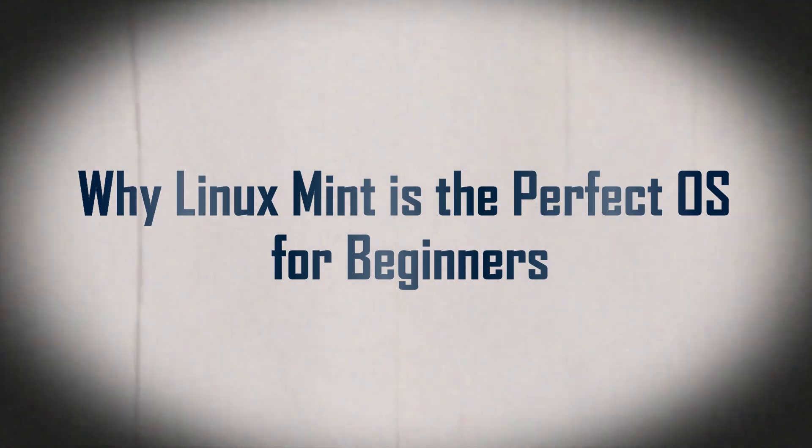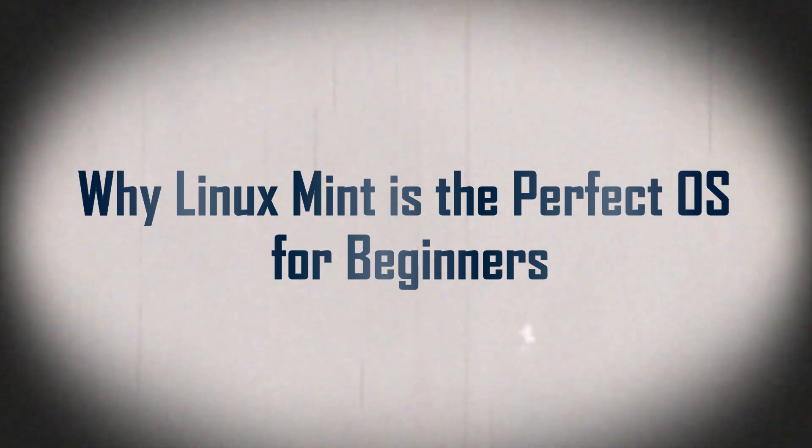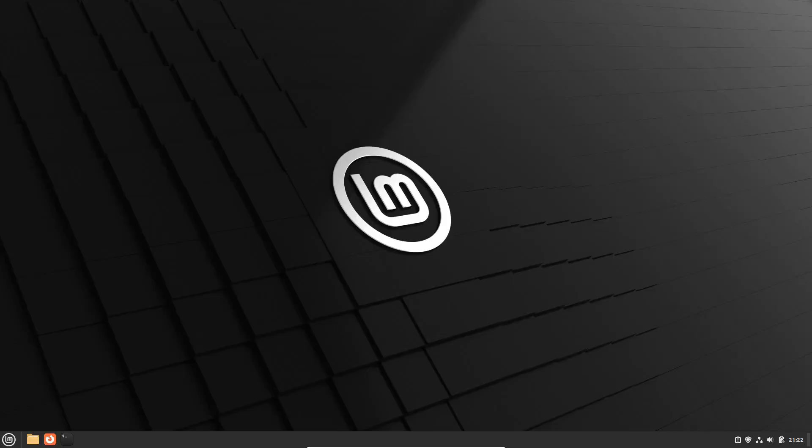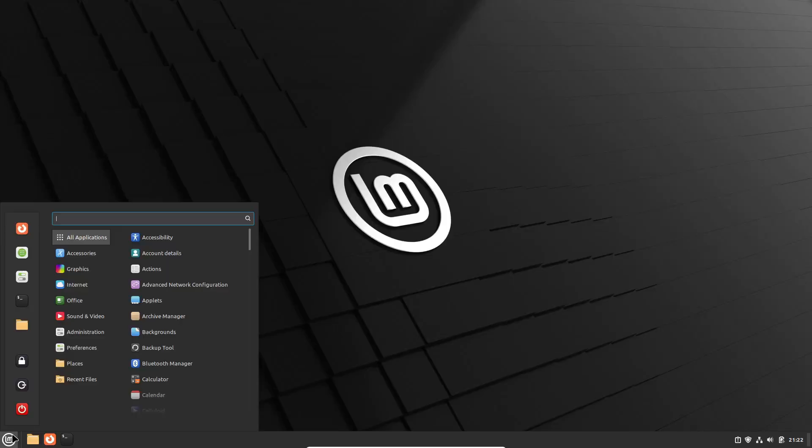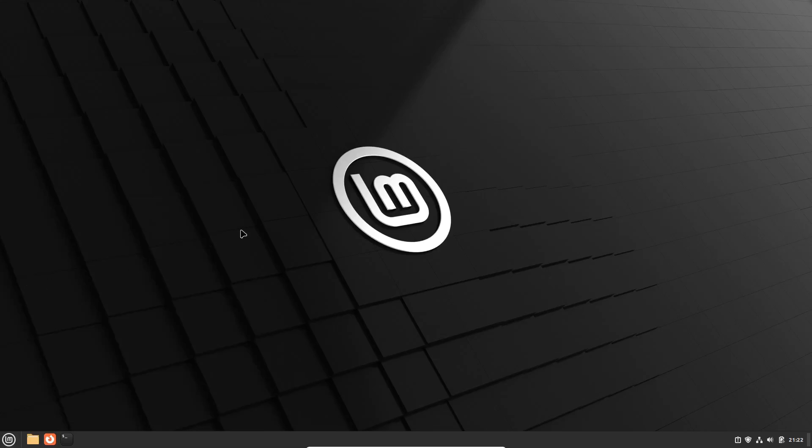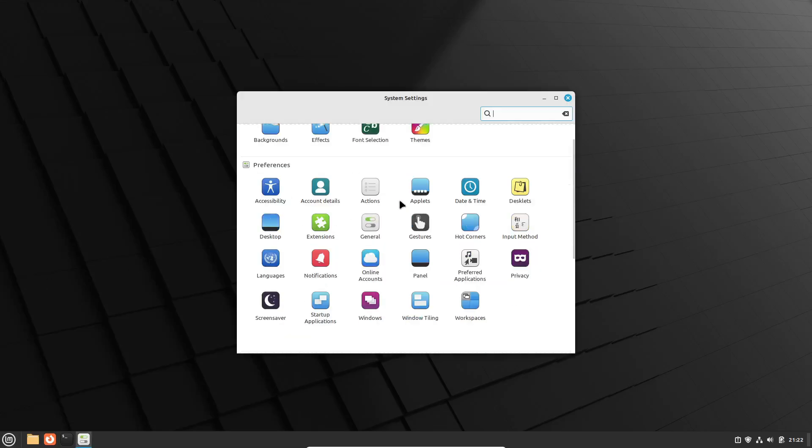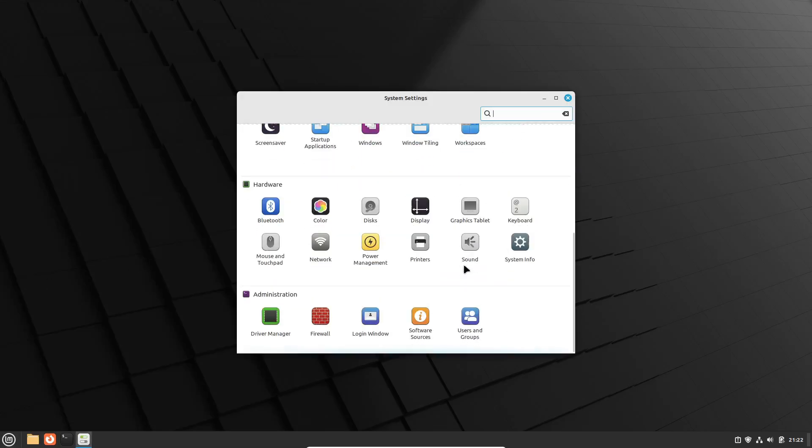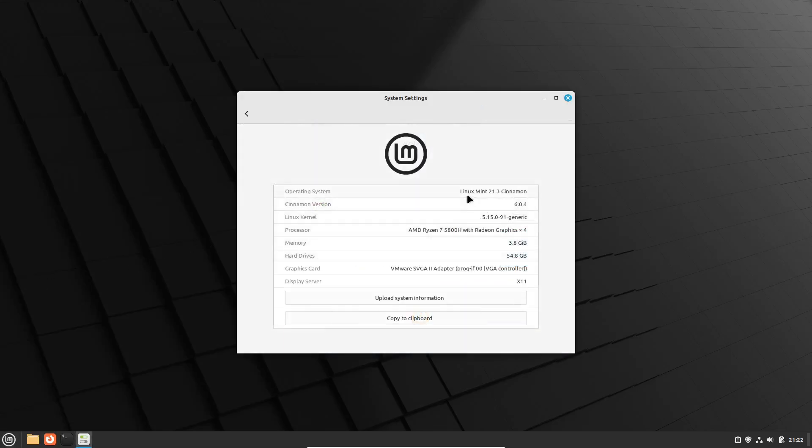Hey everyone! Welcome back to the channel where we dive into all things tech and open source. Today, we're going to talk about one of the most beginner-friendly Linux distributions out there, Linux Mint. So, grab a cup of coffee and let's get started.